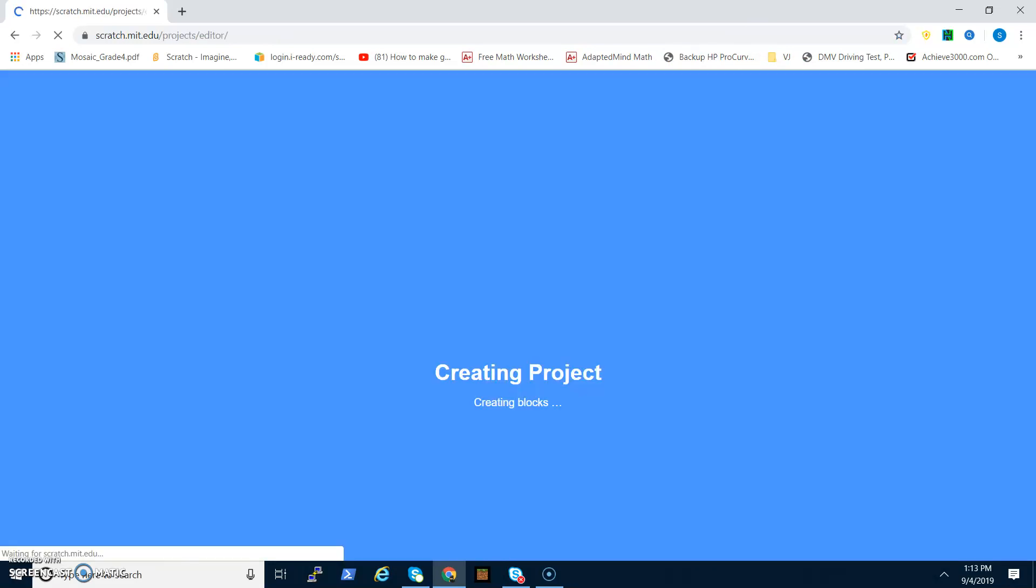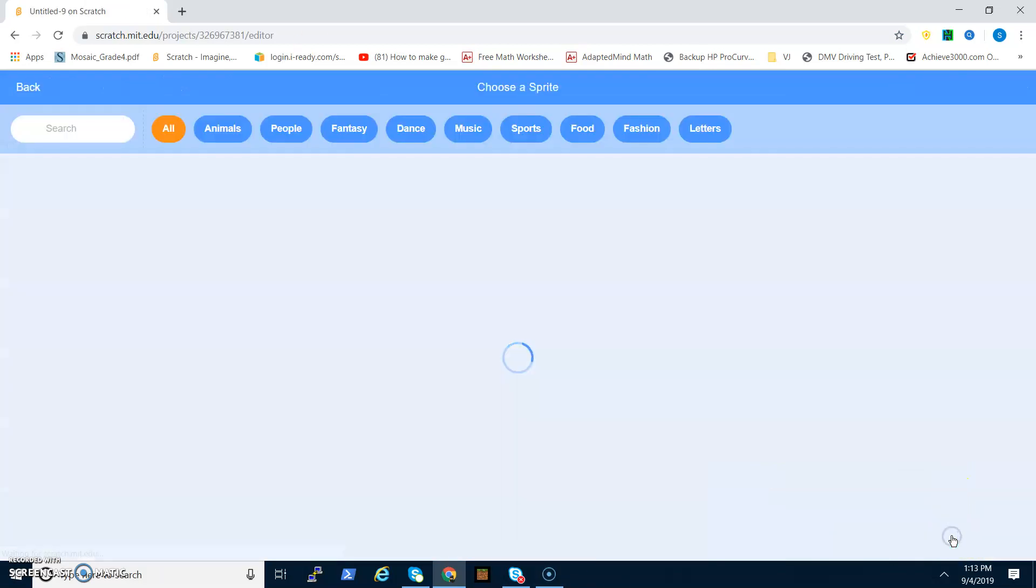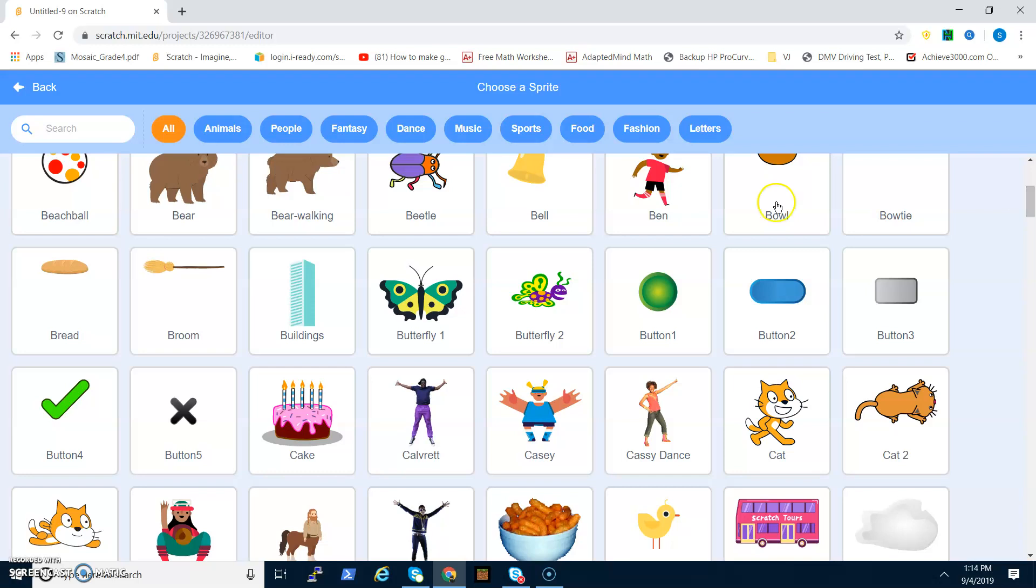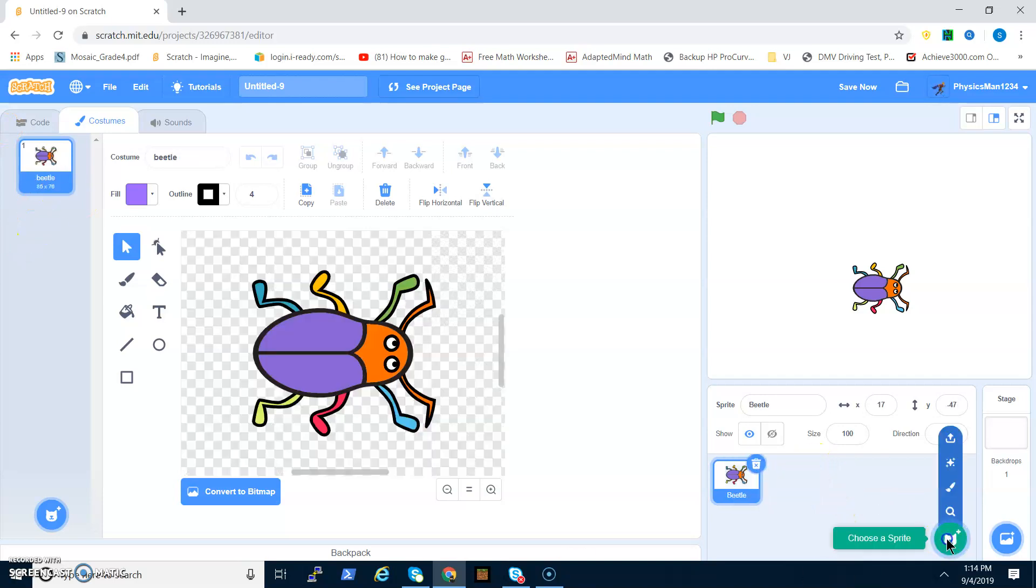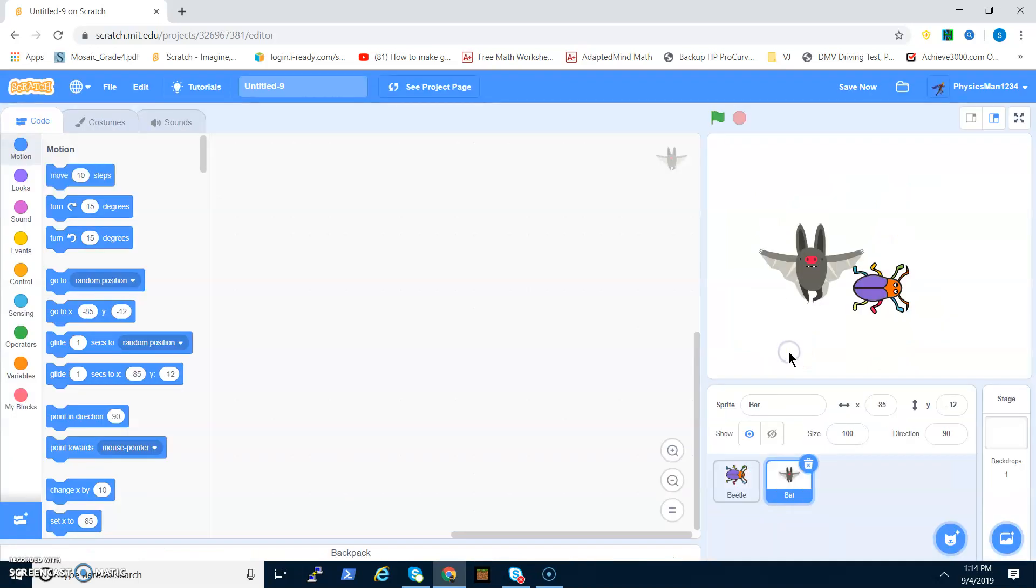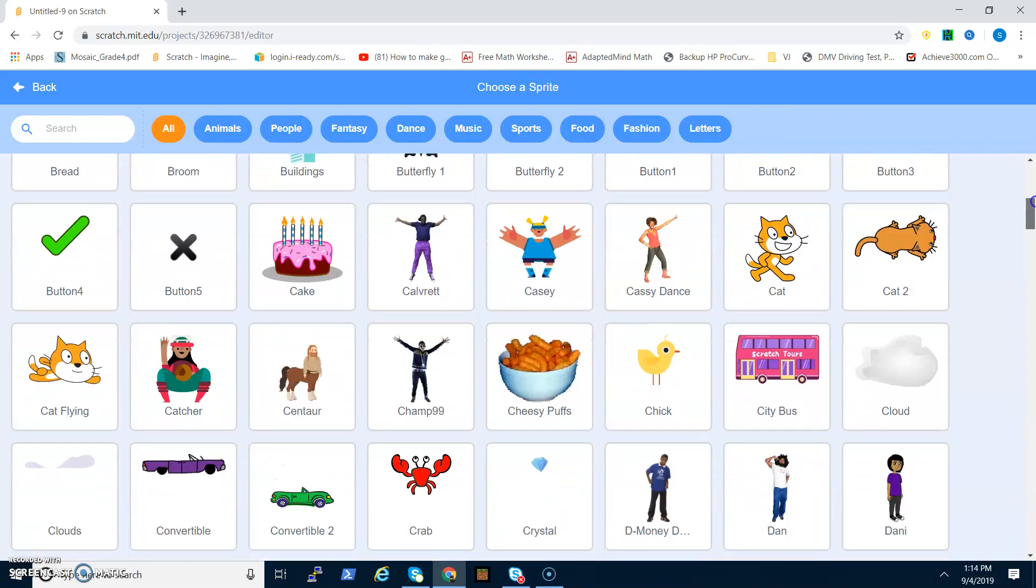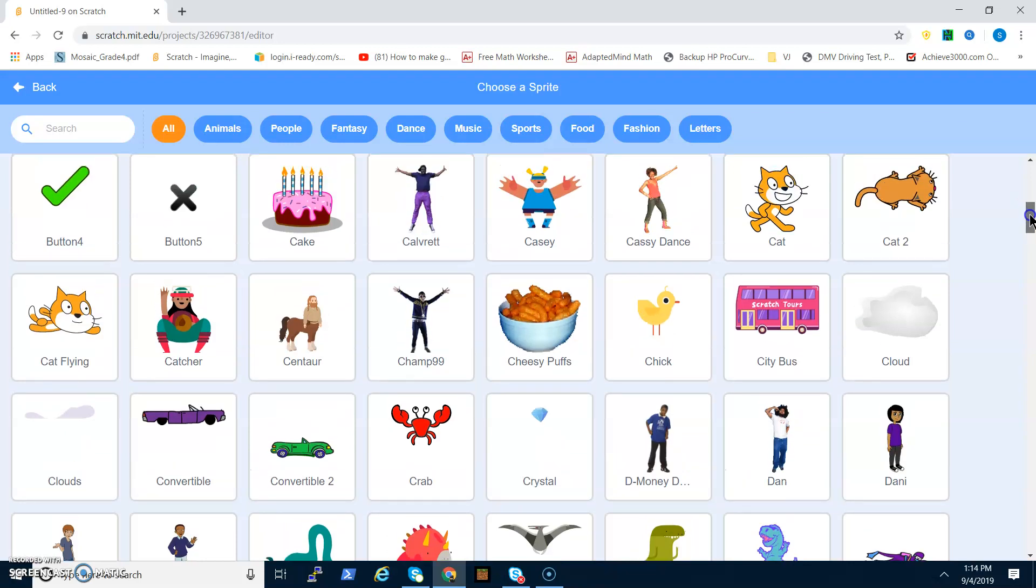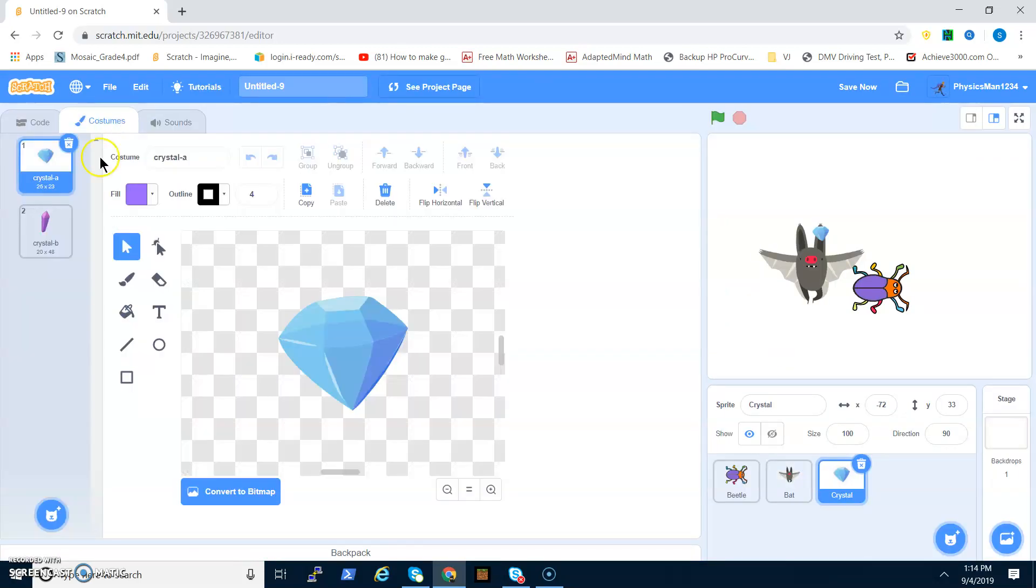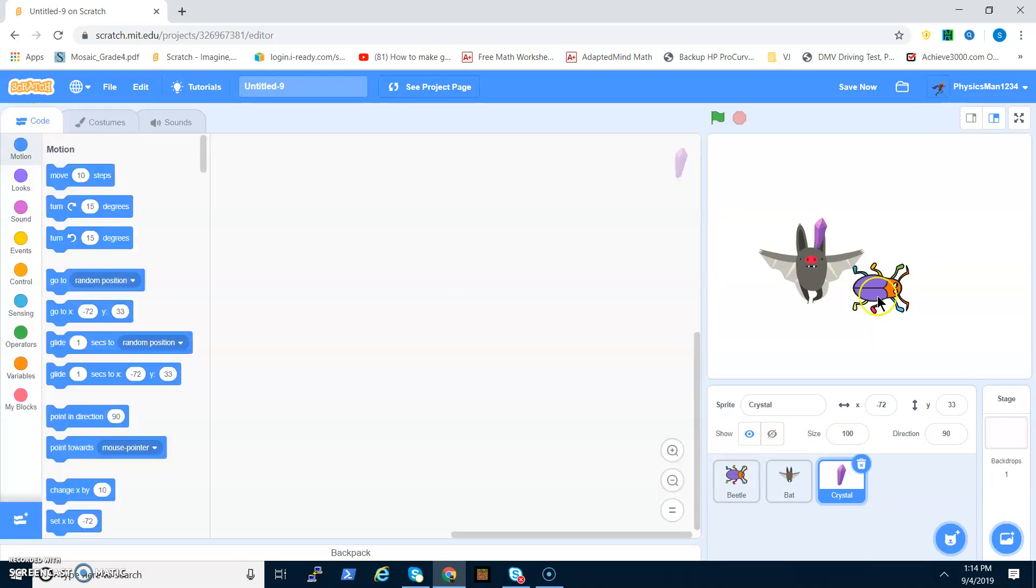You want to create a new project and then delete that. You want to choose a sprite. I might do a beetle and a bat. You have to click on choose a sprite. I'll do a bat, and I could do some kind of food. Let's just go with the crystal. For the crystal, there's two types. I'm going to go with crystal B. Let's get started.